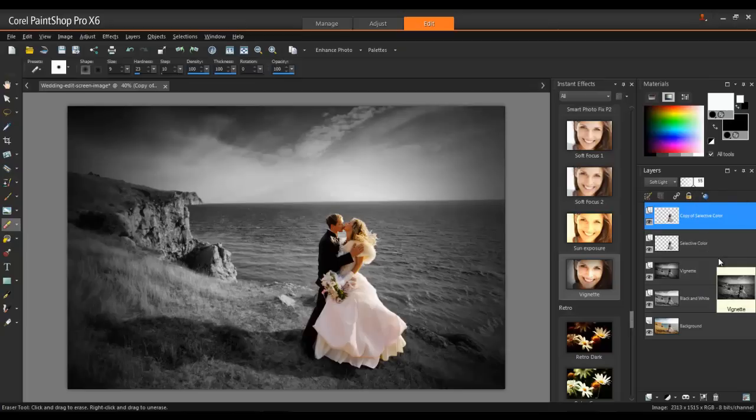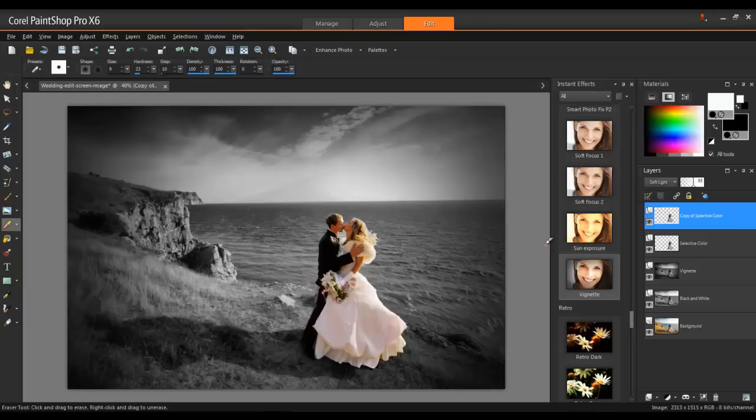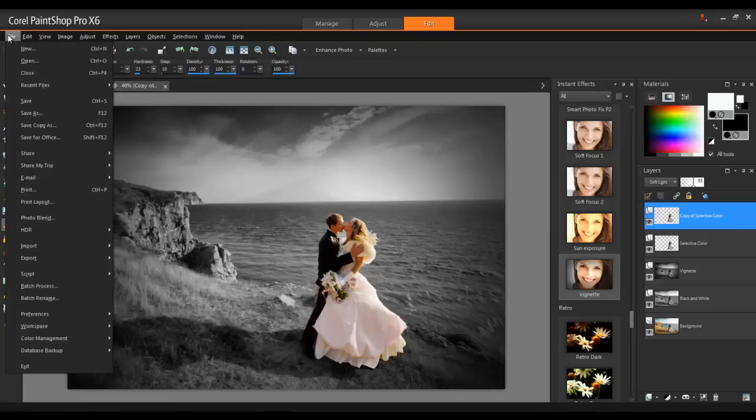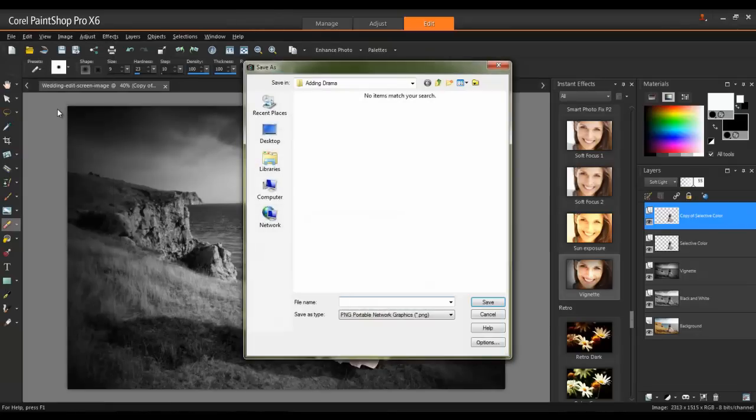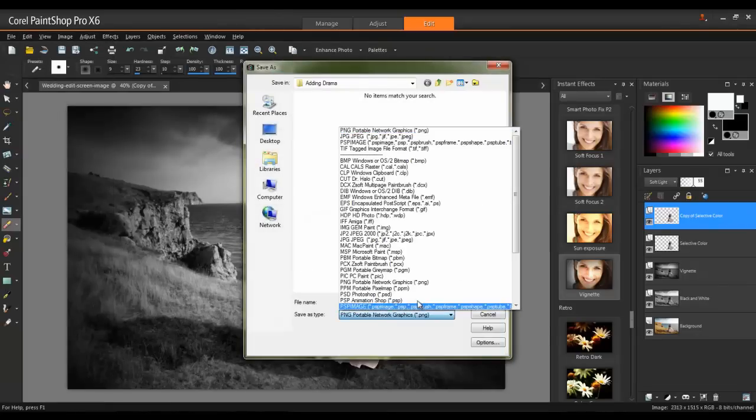When the project is complete, it's important to save a version as a PaintShop Pro image file. This way, your layers will remain intact. From the File menu, click Save As, and then select PSP Image as the file type.